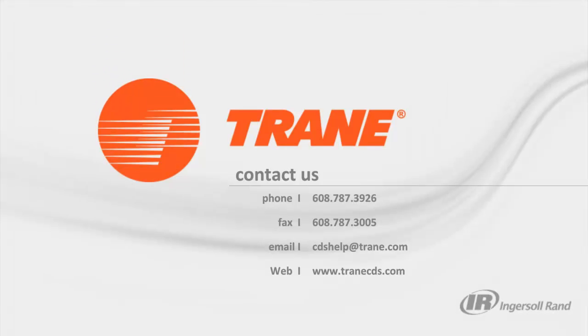You now know how to use the visualizer. If you have any further questions, email us, the CDS Support Center, at the email listed above, or you can call the number. We're glad to help. Also, if you have any other topics that you would like to see turned into a video, email those suggestions in as well. Have a nice day.